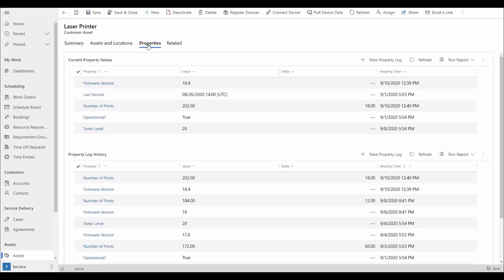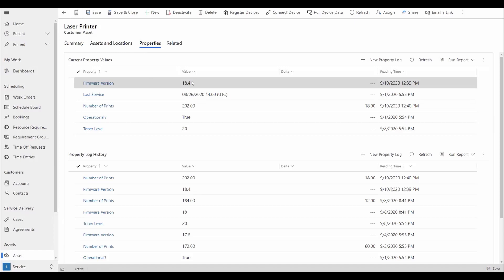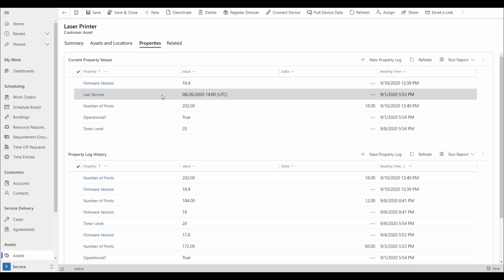Going into the Properties tab, we have access to all current values of our properties. For example, the firmware version is 18.4, the last date of service was August 26th, and our print number is 202, which is 18 more than the last time we updated the prints.